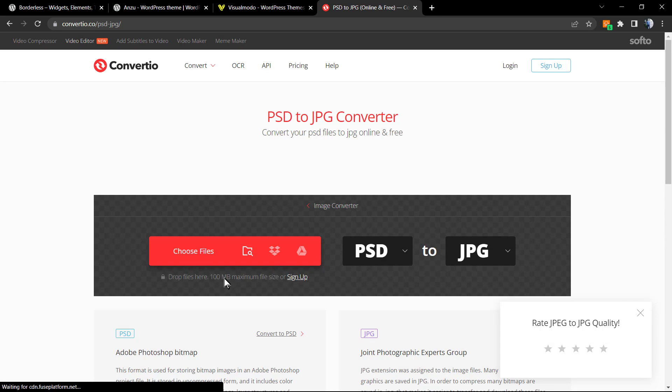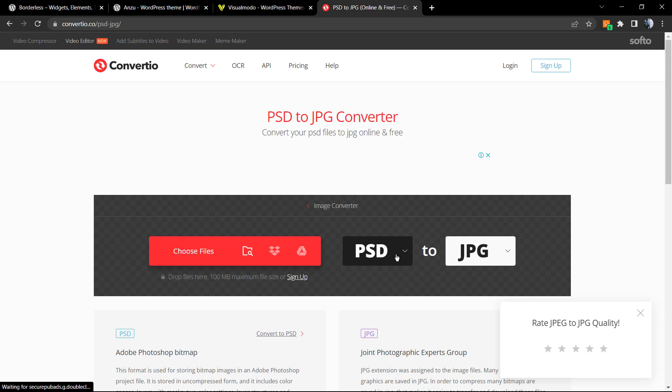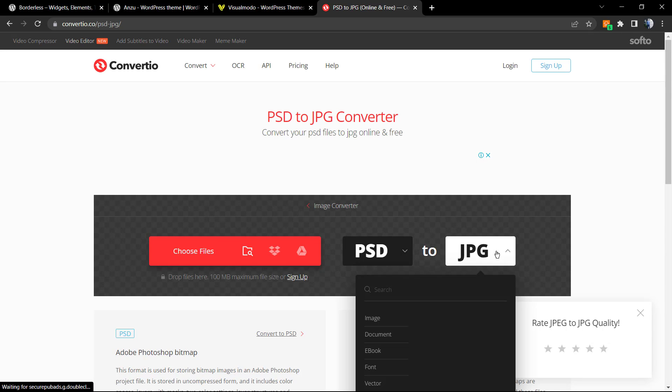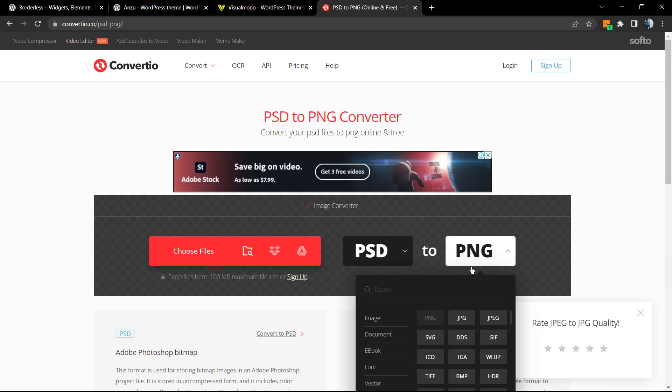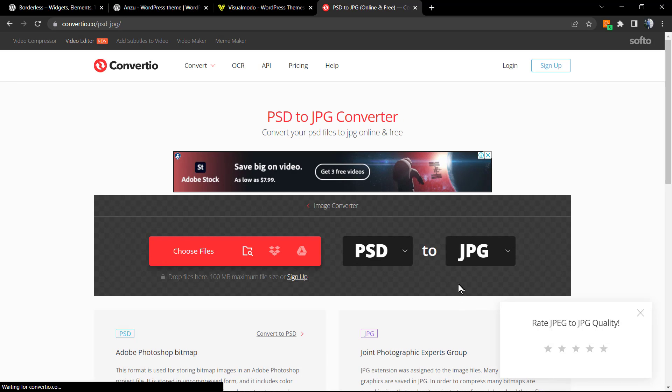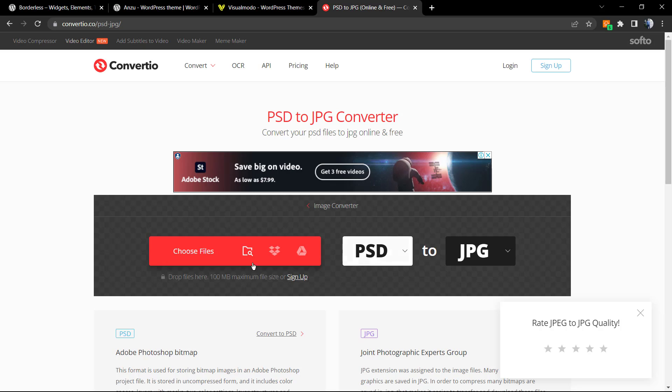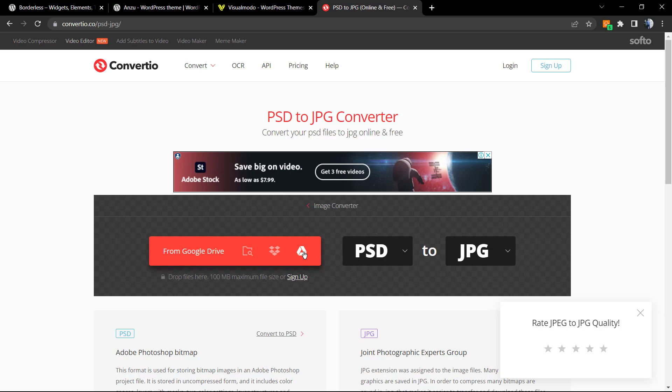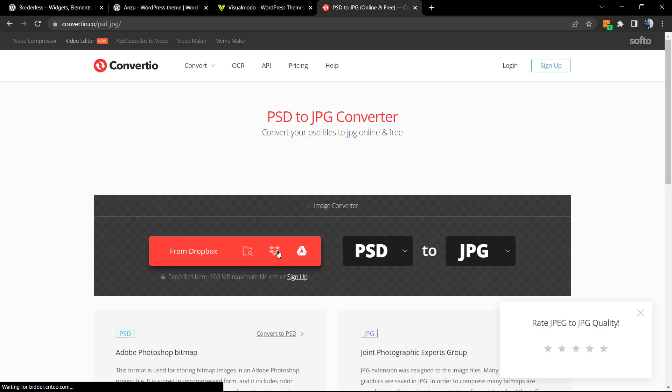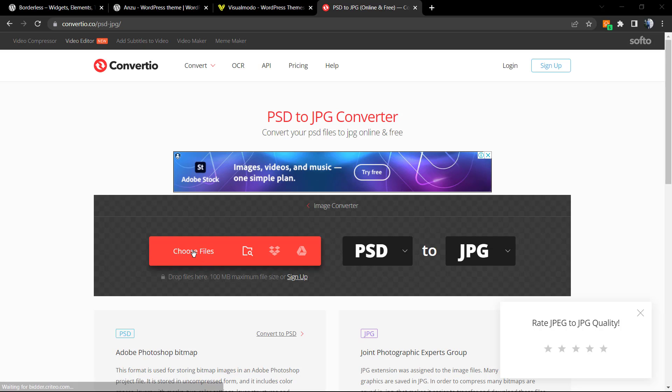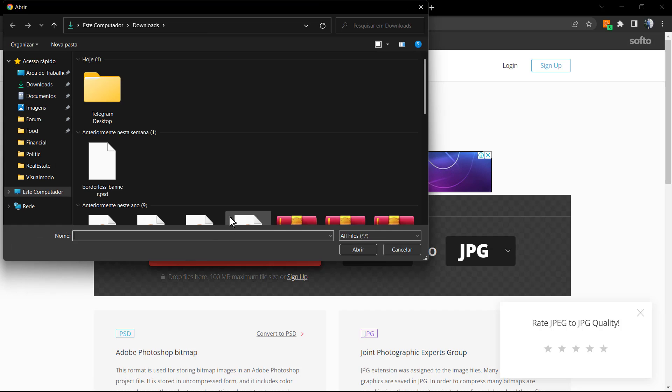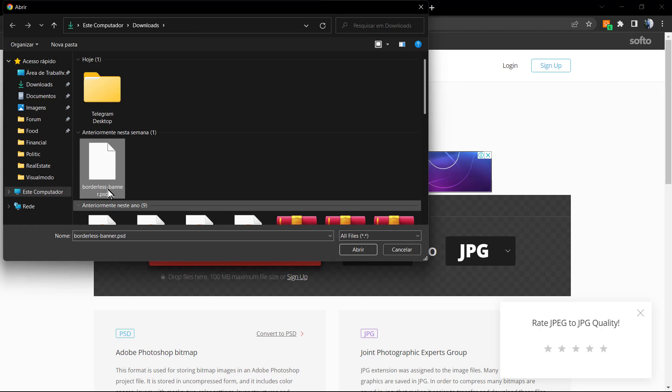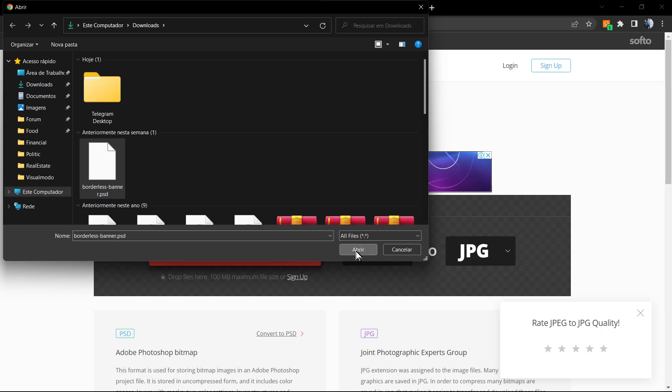Now, let's continue. After this loaded, as you can see, we can select in case you want PNG or JPG from PSD. Choose the file. We can choose from Google Drive, Dropbox, or your files. So choose file.